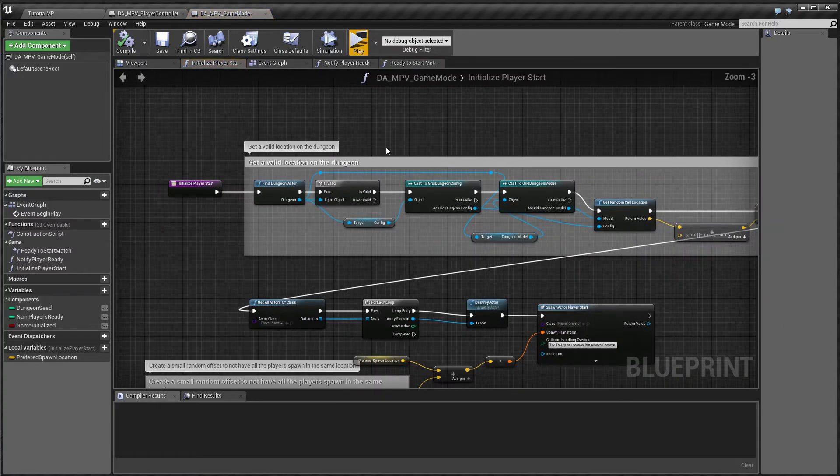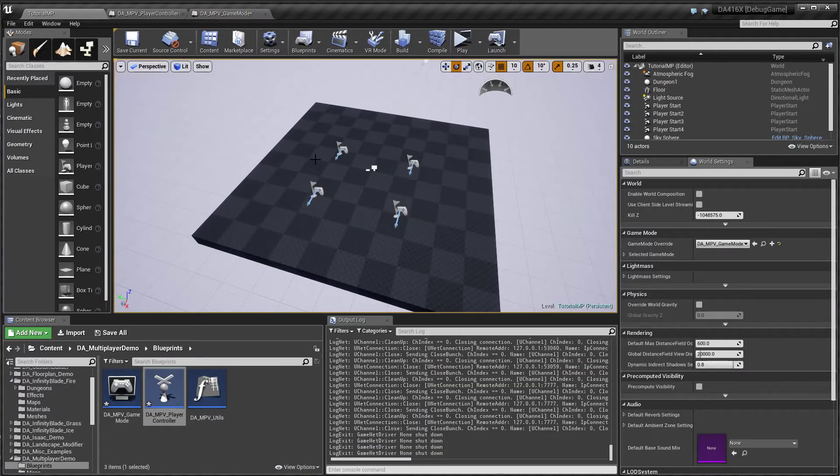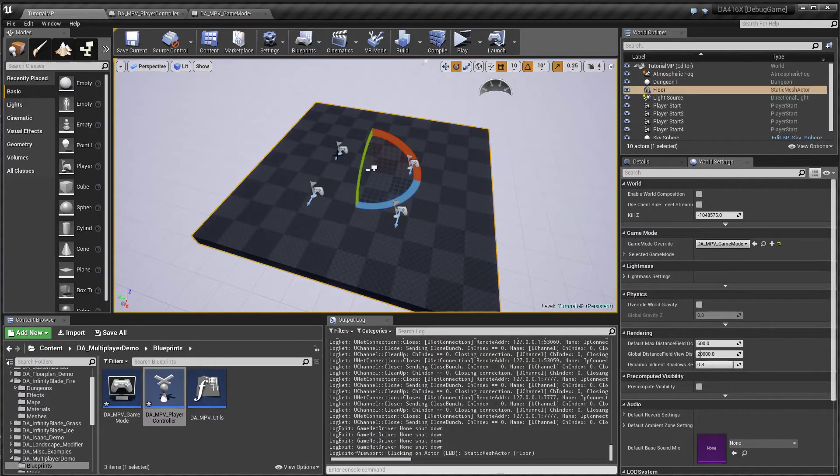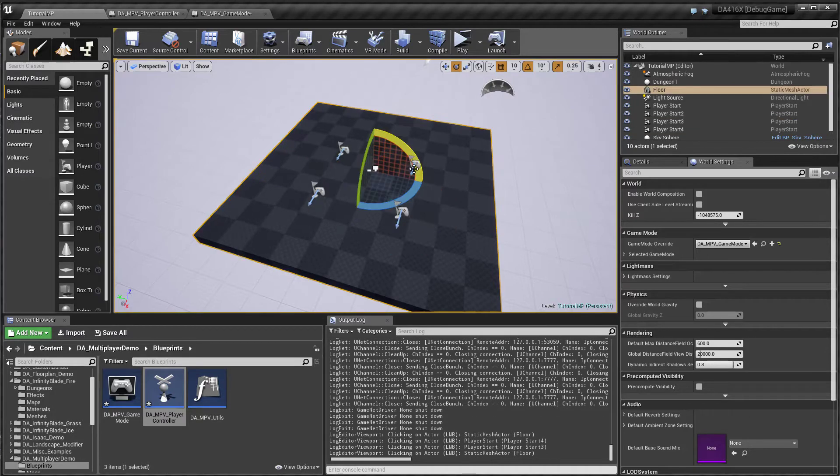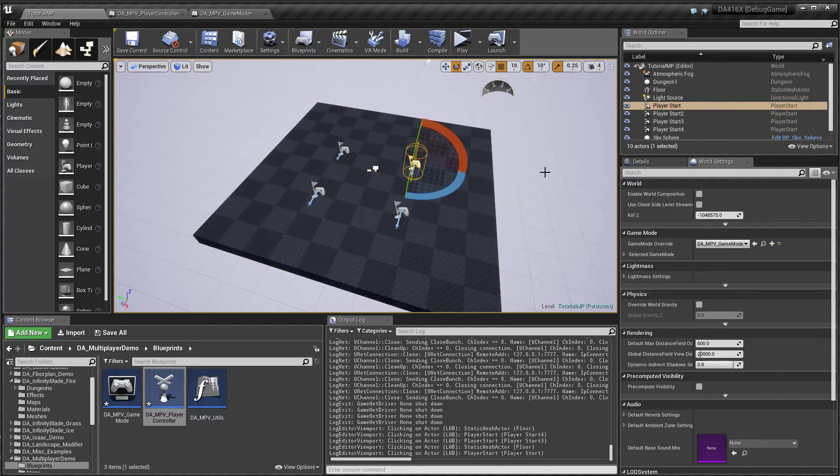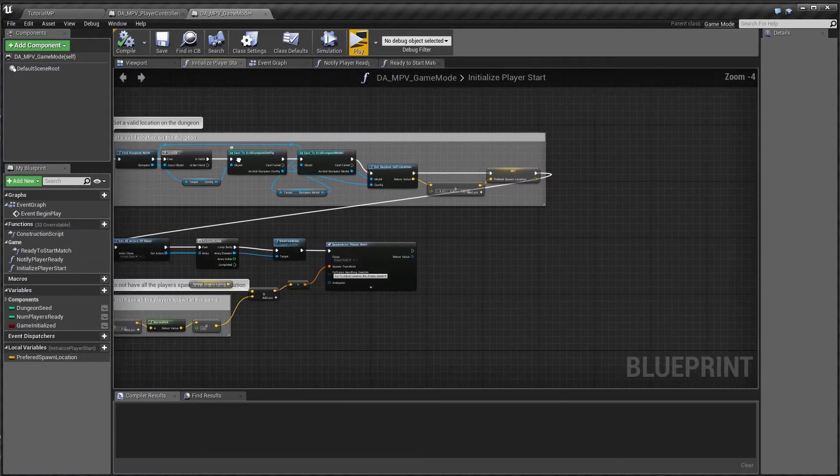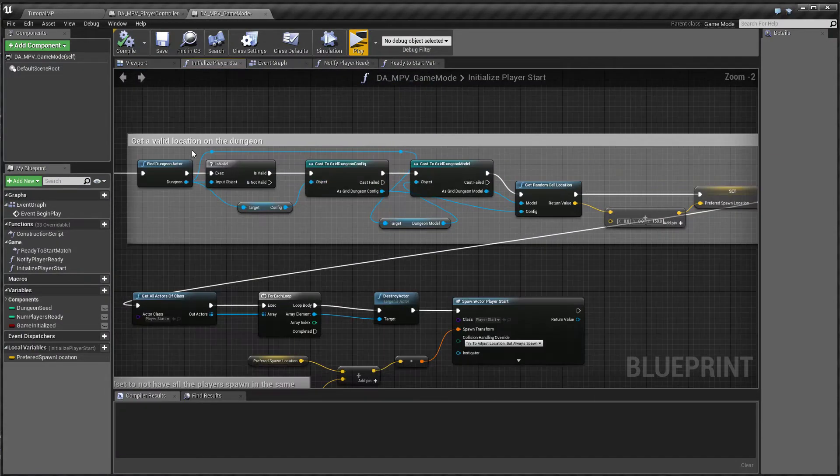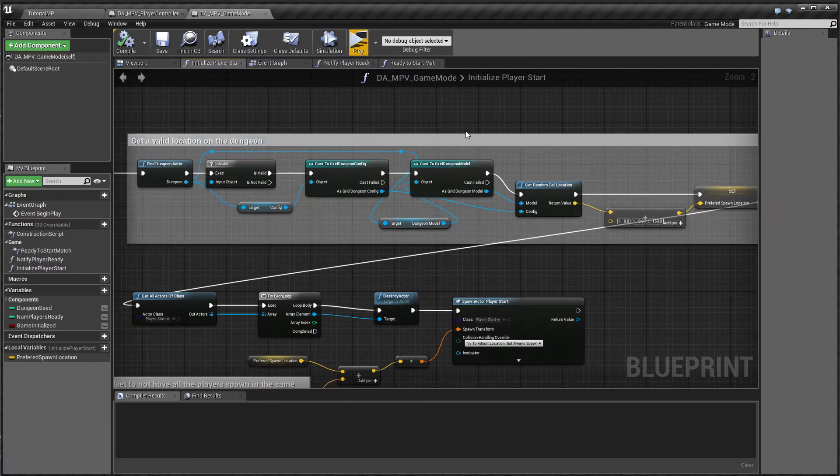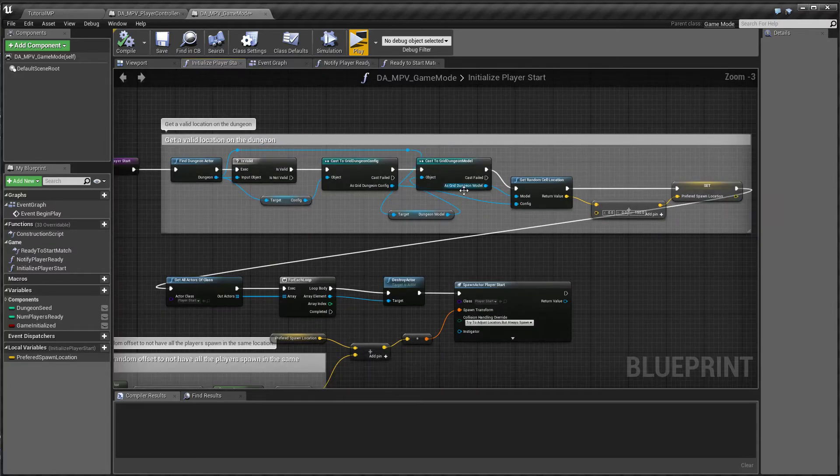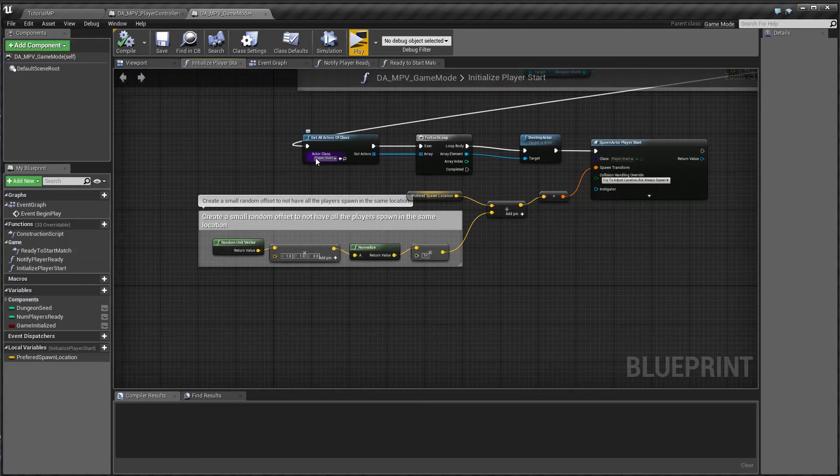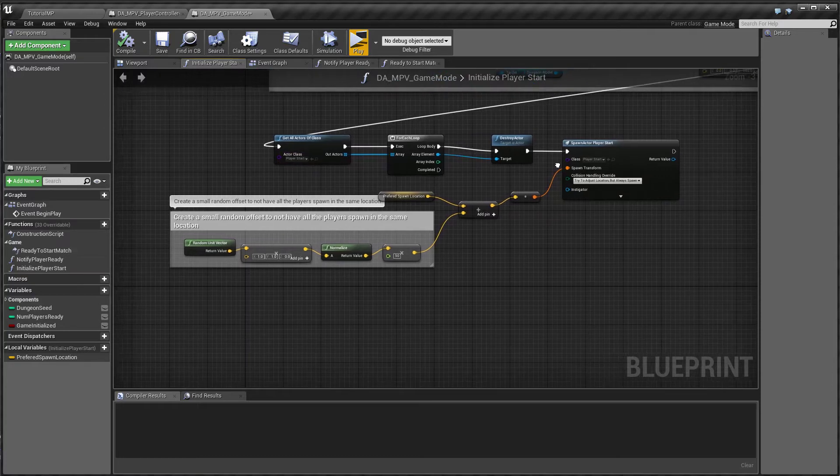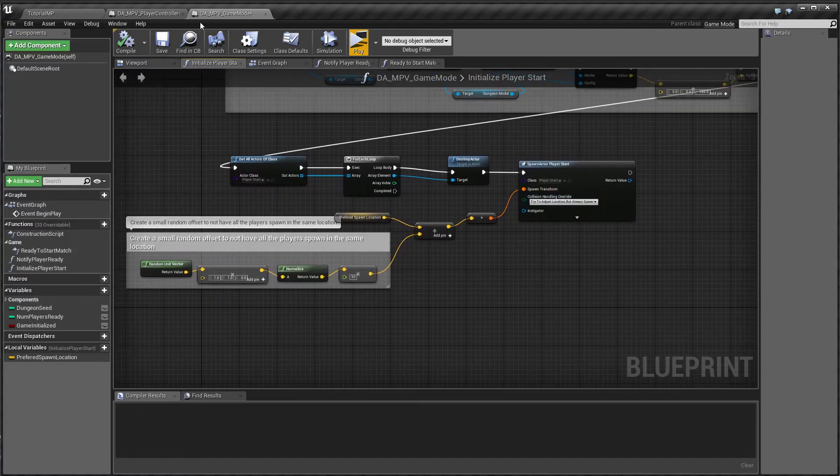So we have the player starts in the map here. We are going to destroy all of these player starts and create new player start actors on valid platform locations. So you've seen this code in the other samples. We just find a valid location on the dungeon and go ahead and place our player start actors.